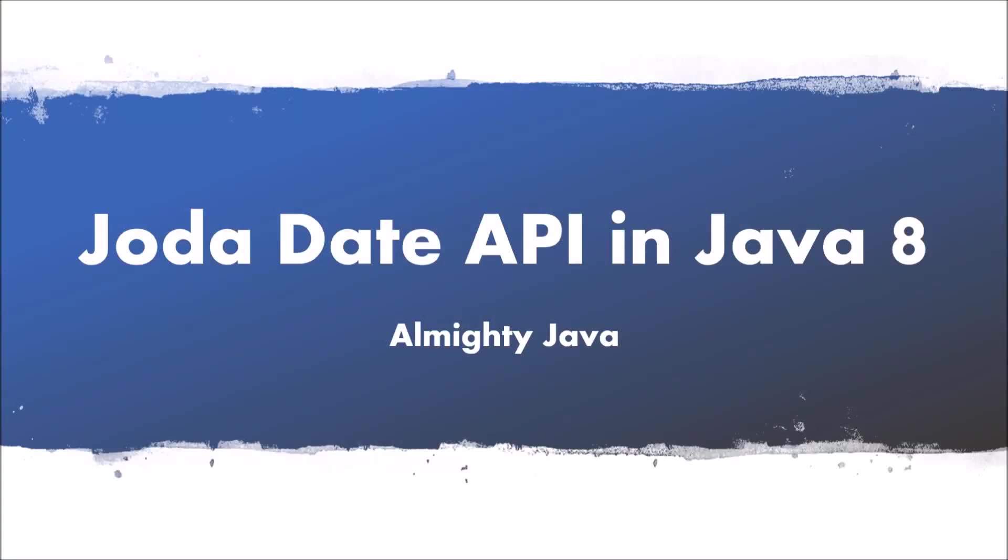In this video, we will learn about Joda Date API. Before Java 8, performing any date related operations was not a simple task.